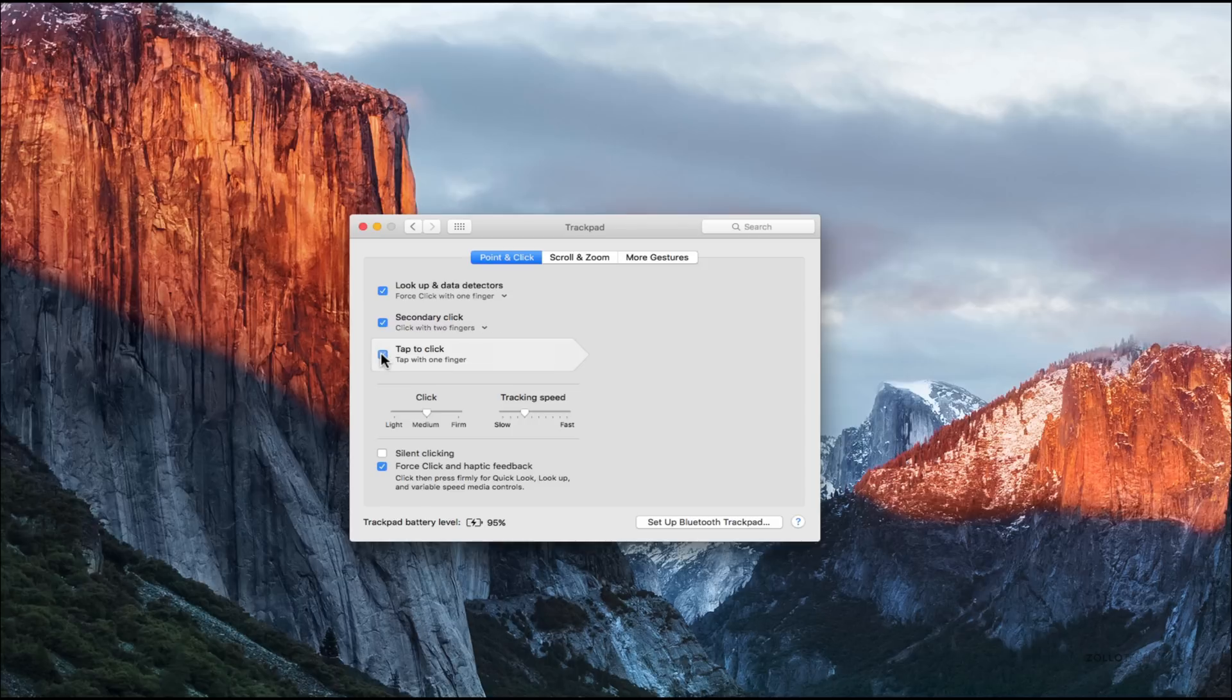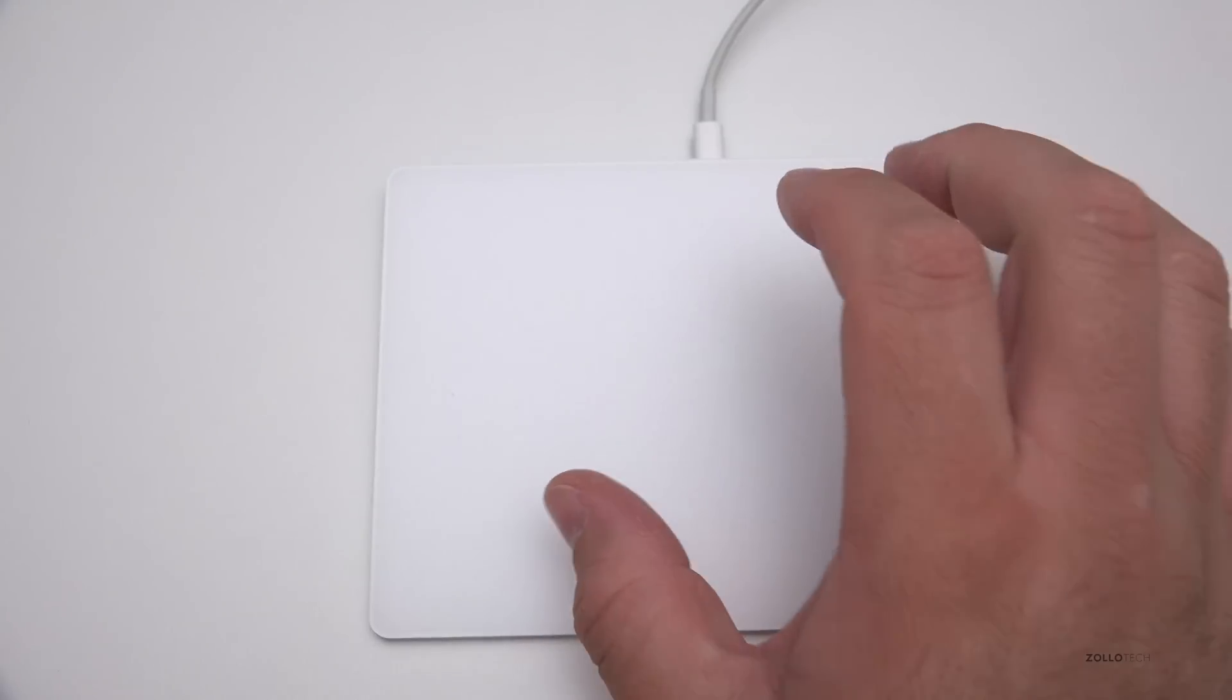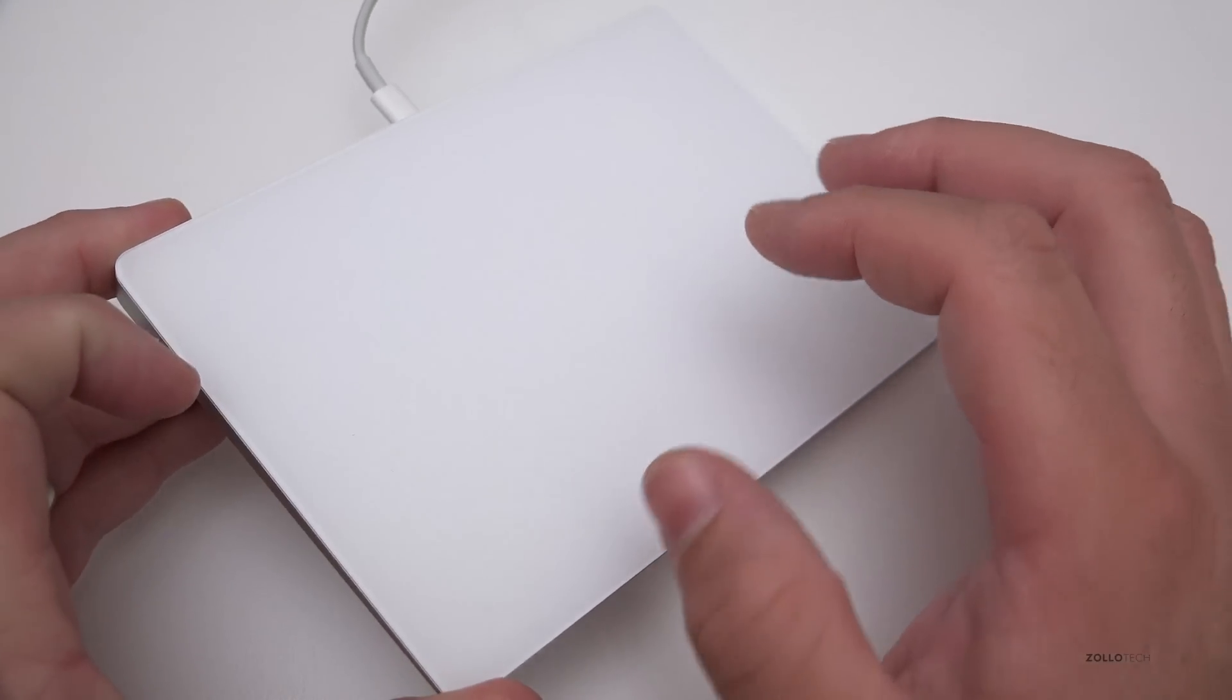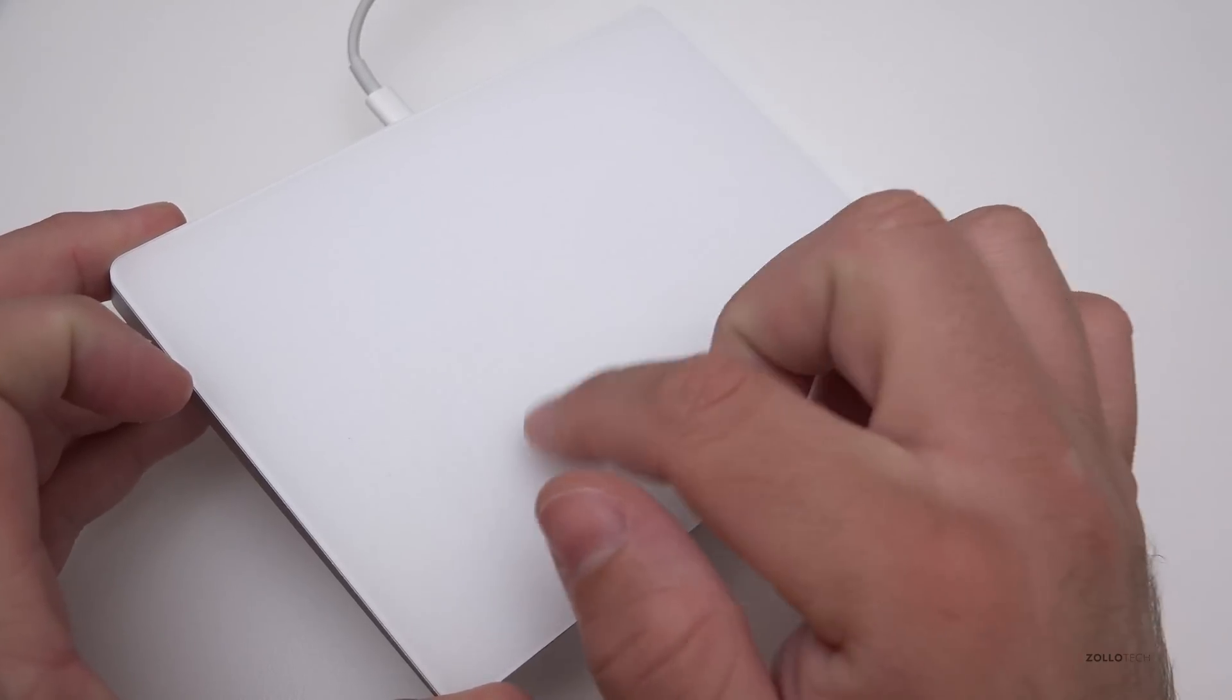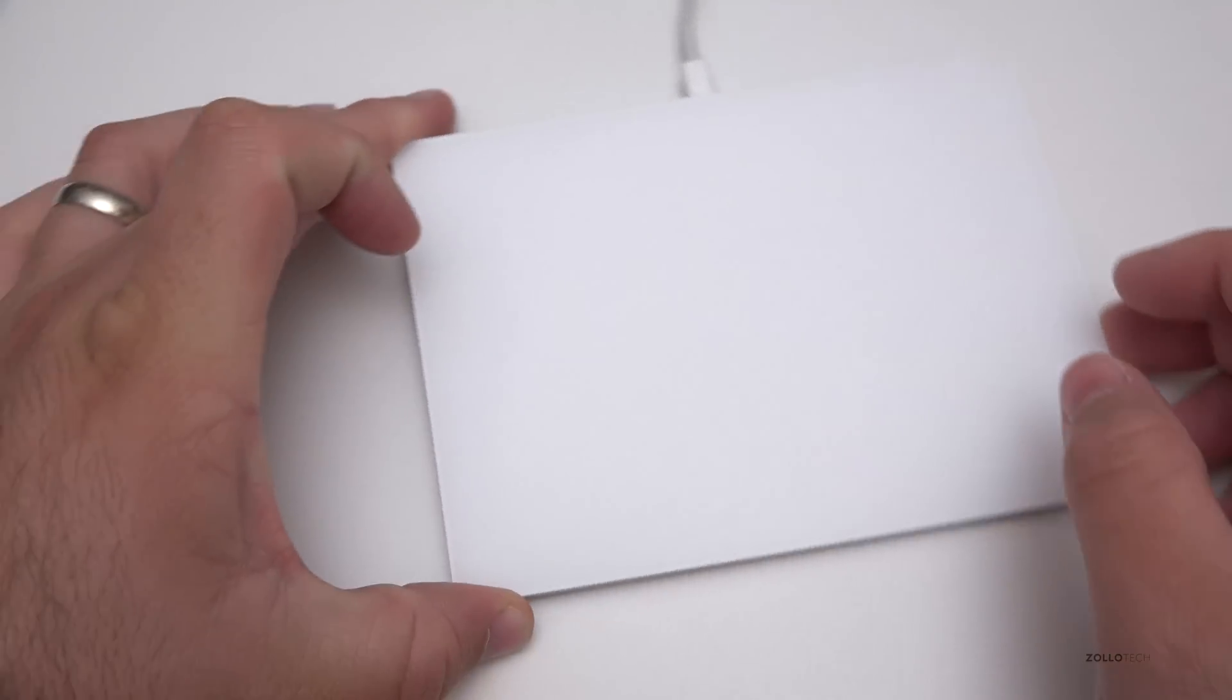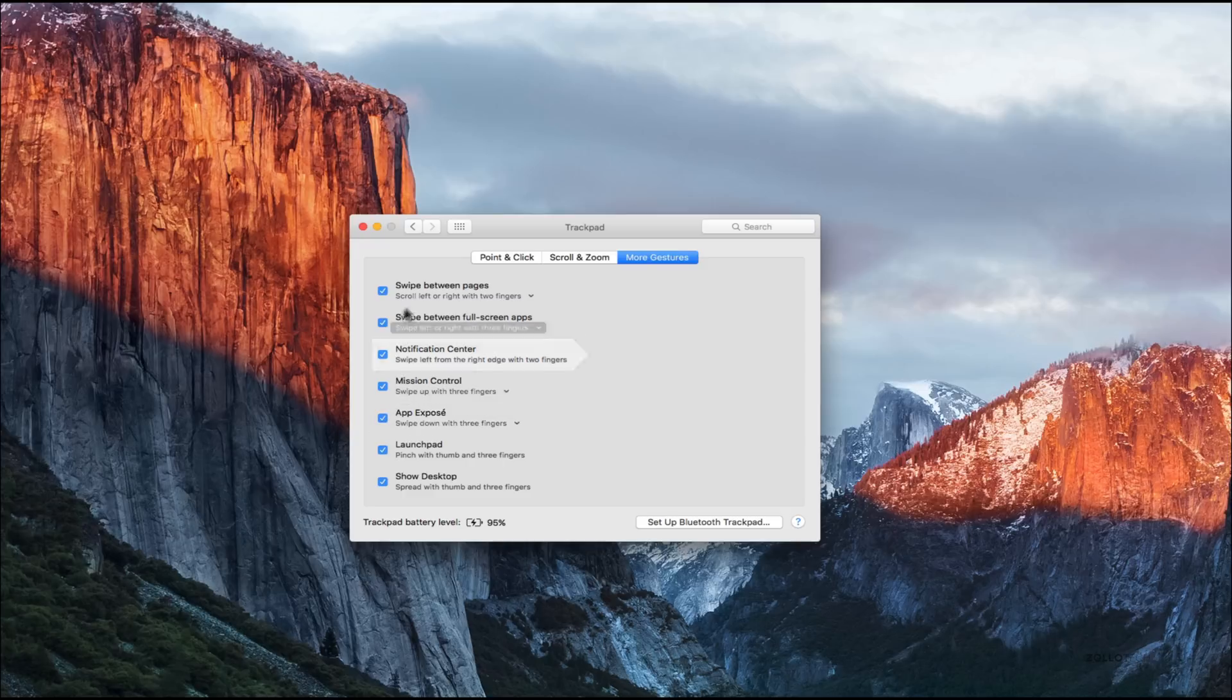We've also got scrolling zoom and silent clicking, so maybe we don't want it to make noise. You can actually feel what it feels like. It has a mechanism similar to that of the MacBook. When you push, it's not actually doing anything, but you feel a click. We also have scrolling zoom options and more gestures as well, like app expose with three fingers.